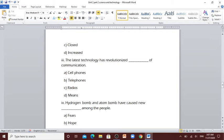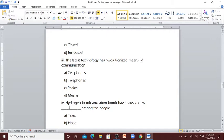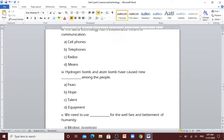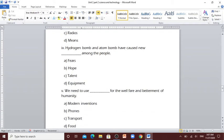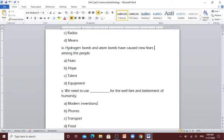Number 3: The latest technology has revolutionized [blank] of communication. Cell phones, telephones, radios, means. Means. Hydrogen bomb and atom bomb have caused new [blank] among the people. Fears, hope, talent and equipment. You're right, fears.